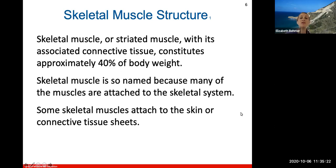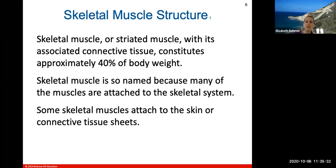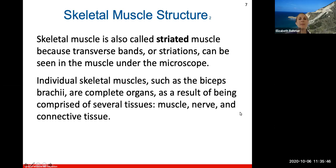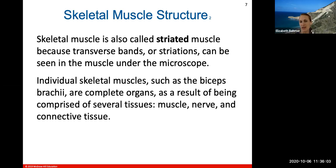Skeletal muscle is striated muscle and constitutes about 40% of your body weight — these are all the muscles you typically think of. Skeletal muscle is named because many muscles are attached to bones in your skeletal system, though some are attached to skin or connective tissue, especially facial muscles that control expressions. This muscle type is striated due to transverse bands visible under a microscope. Individual skeletal muscles like your biceps are complete organs comprised of muscle, nerve, and connective tissue — we call the biceps brachii its own complete organ.